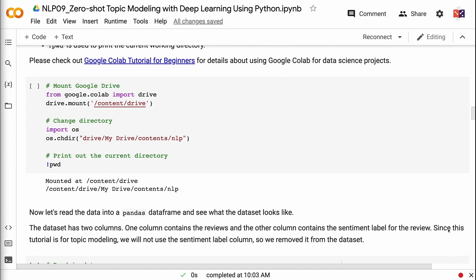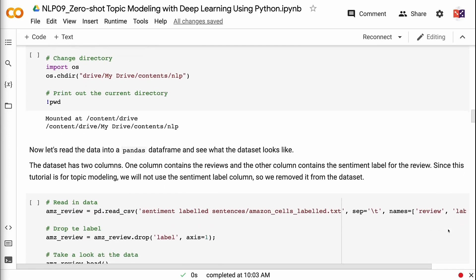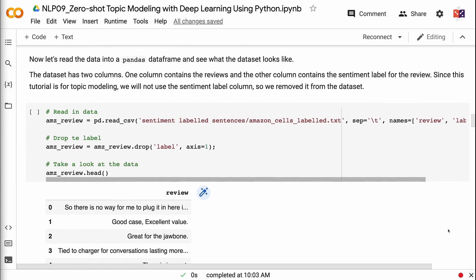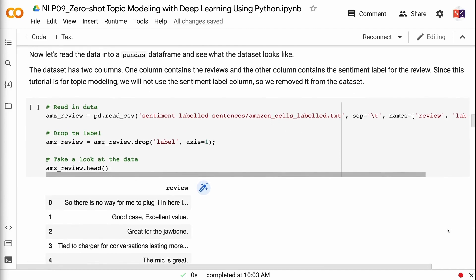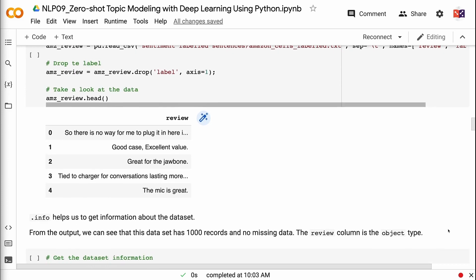Now let's read the data into a pandas dataframe and see what the dataset looks like. The dataset has two columns: one column contains the reviews and the other contains the sentiment label. Since this tutorial is for topic modeling, we will not use the sentiment label column, so we removed it from the dataset. From the output, we can see that this dataset has 1000 records and no missing data, and the review column is the object type.